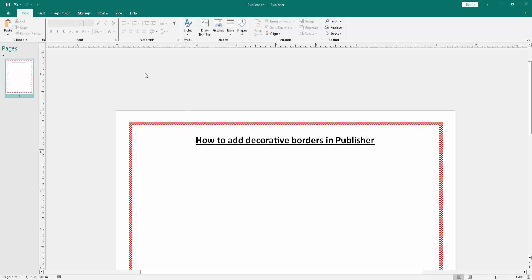Now we can see we add decorative borders to this Publisher document very easily.